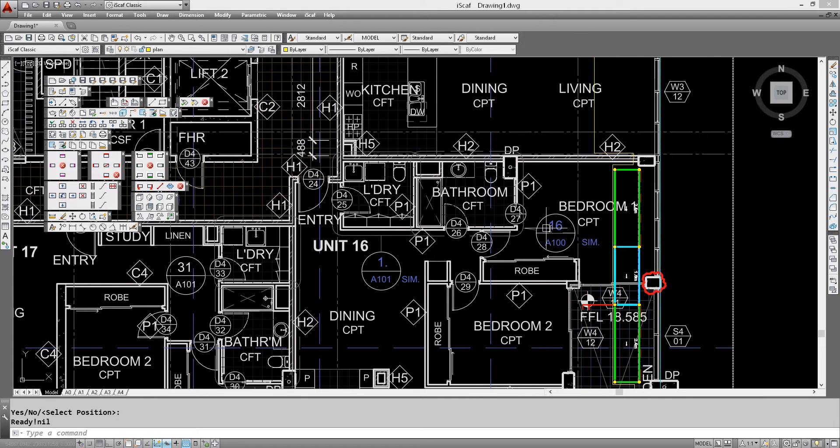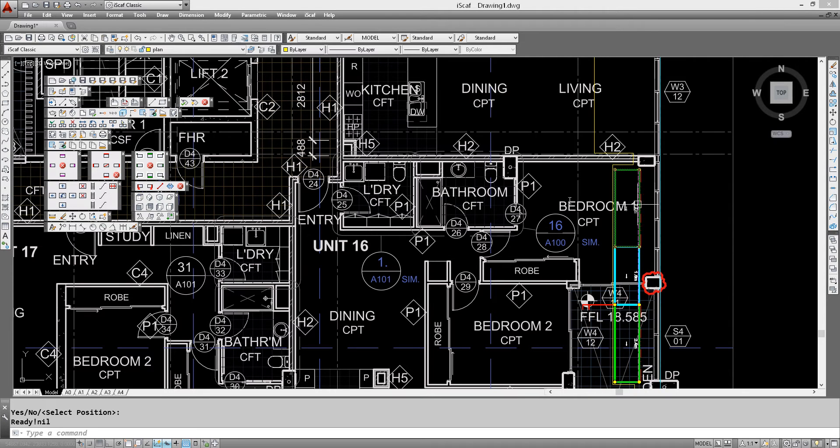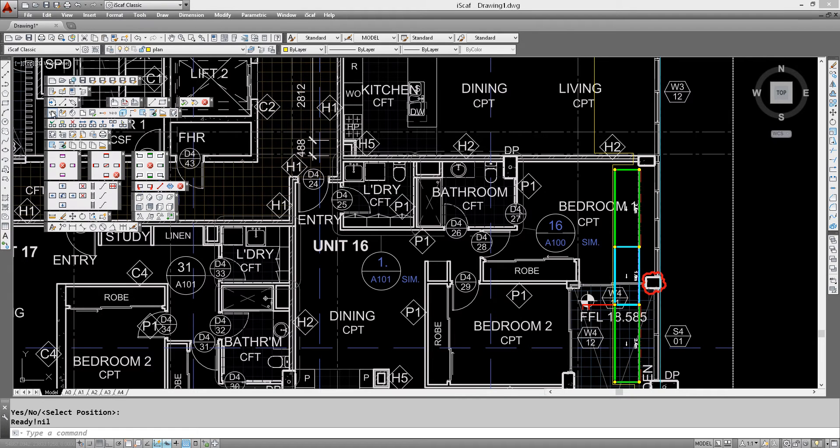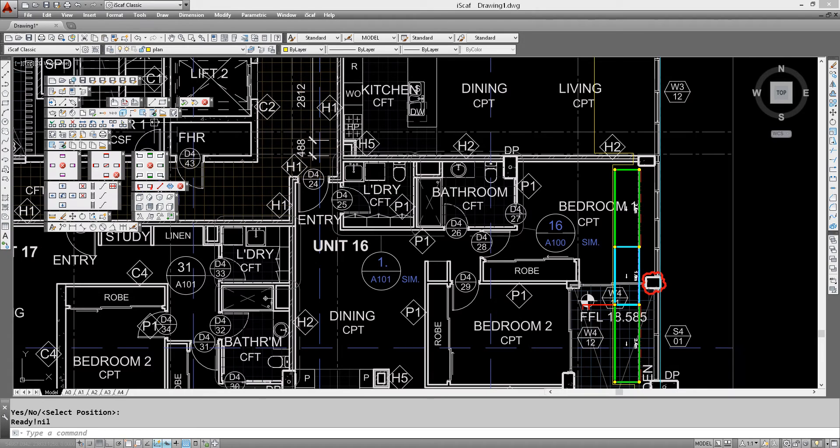So we might decide that we're going to create another bay, maybe the same width. So let's use the copy wall north command.